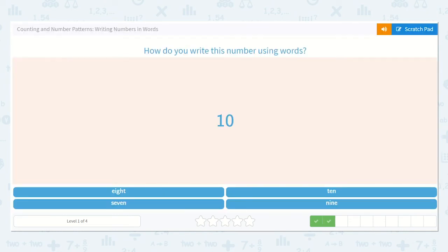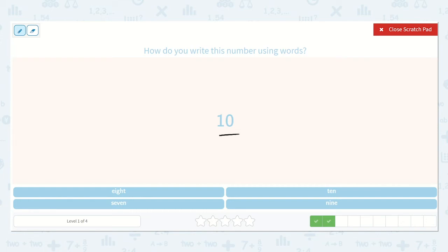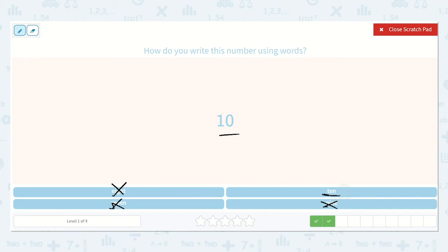All right, how do you write this number using words? I know that this is ten. So I'm going to look for the word that starts with the t sound. Not this one — this one says s. This one says t. Hey, that's like the first sound in ten. Let's keep this one in mind. What about this one? N — no, ten does not start with n. So it is not this one, not this one, not this one. So it is this one. Let's sound it out: t, eh, n — ten. Great.